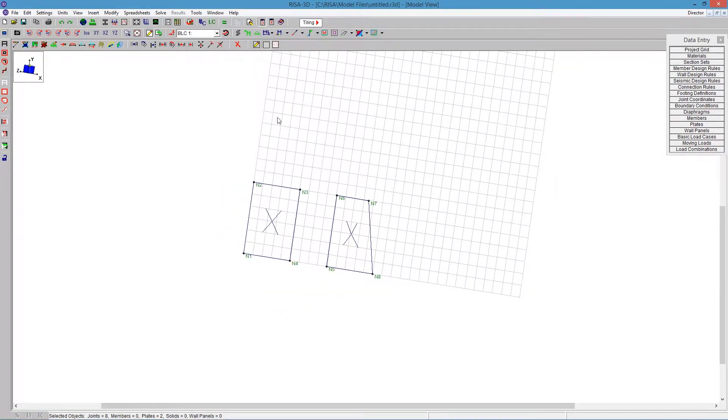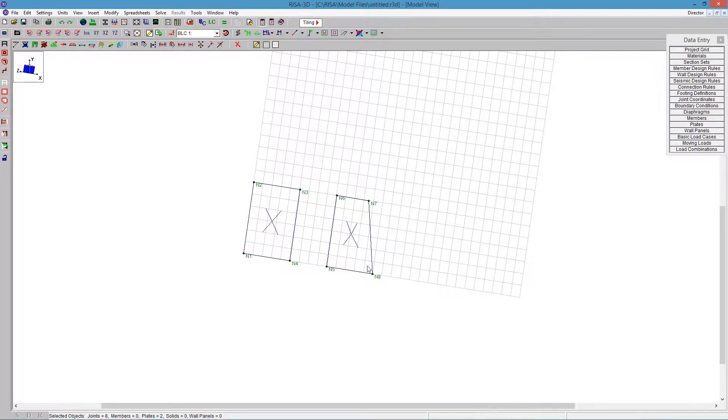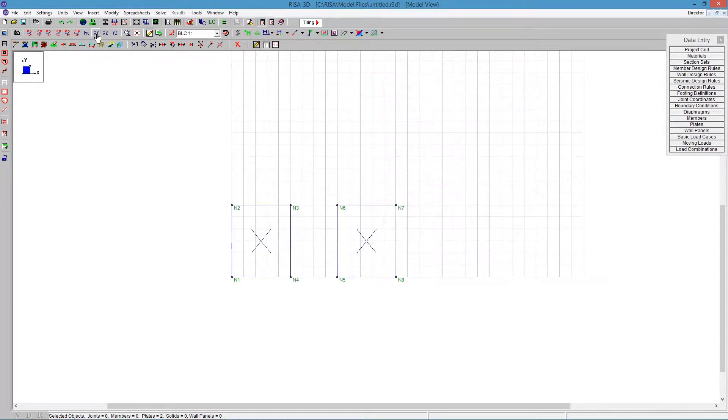Unfortunately, sometimes that's hard to detect when you have a very complex model. The program will detect it for you when you run the solution. RISA 3D gives you a warning message and will stop and tell you that plate is an issue. But to fix that, you have to figure out how to get it in one plane.